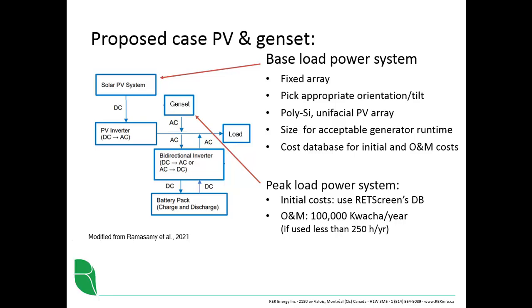Now, the so-called peak load power system is this genset. It's what provides power when the base load power system is insufficient to keep the battery at a reasonable state of charge and supply the load during periods of days when there is very little sunshine. For the initial costs of this genset, we will use RETScreen's database. For the operation and maintenance, we will assume that if the generator is really used very rarely, say 250 hours per year or less, then it's 100,000 kwacha per year.